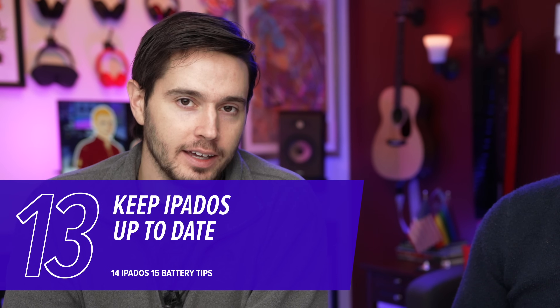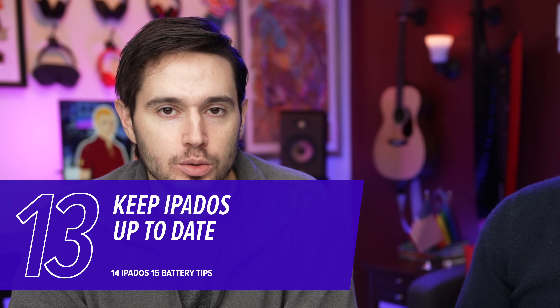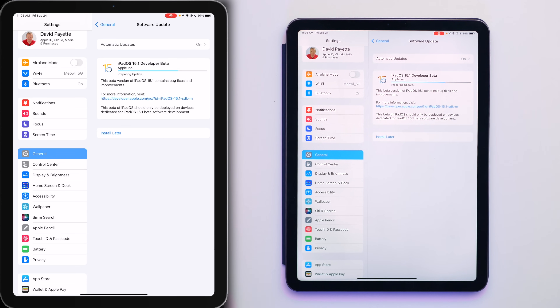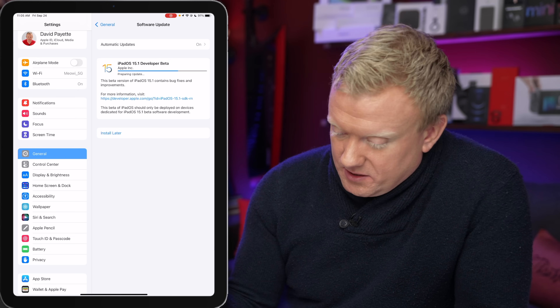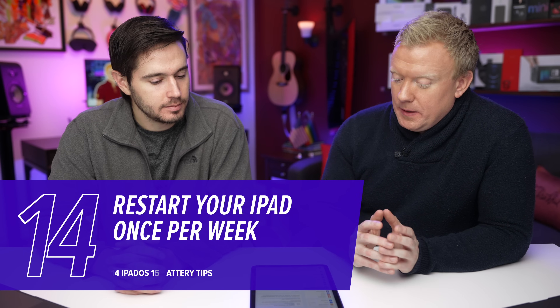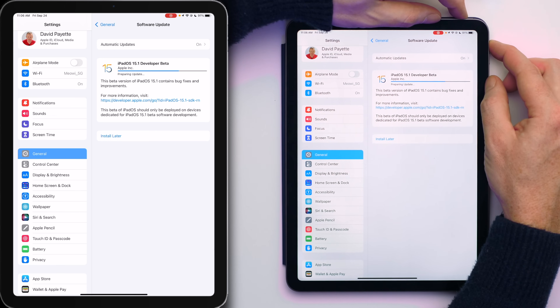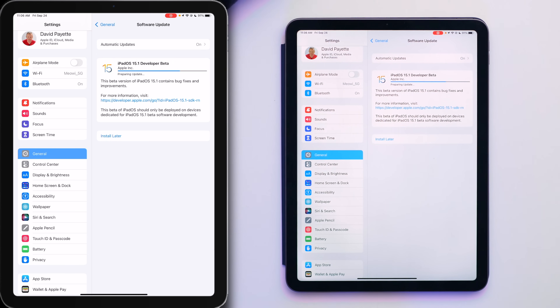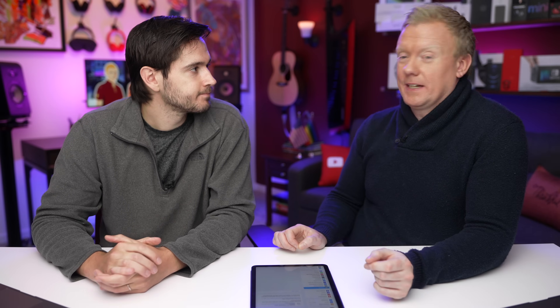Update your iPad when iPadOS updates become available — they fix software bugs and introduce new features. Tap General, then Software Update at the top, wait as it checks, then tap Install. Also restart your iPad once a week to give it a fresh start. To restart an iPad without a home button, press and hold the top button and either volume button together, then slide to power off. On an iPad with a home button, just press and hold the power button.